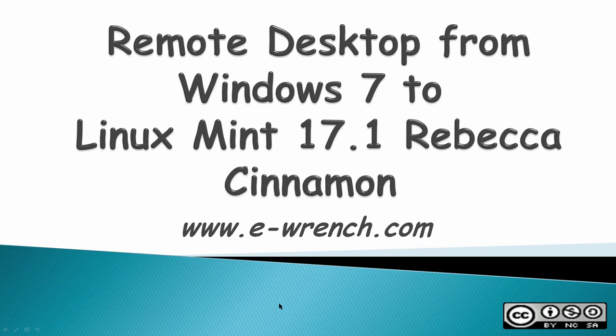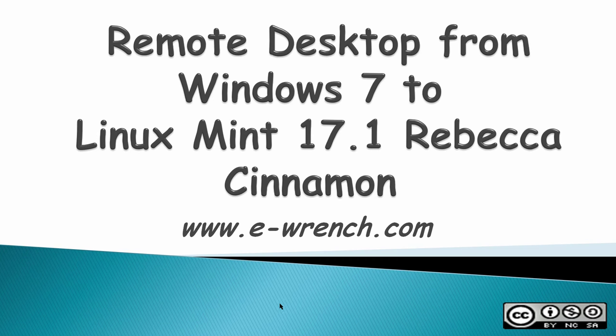Hello, this video is about how to connect a remote desktop from Windows 7 to Linux Mint 17.1 Rebecca Cinnamon. This will also work with a Windows 8 computer, but the video doesn't show that.